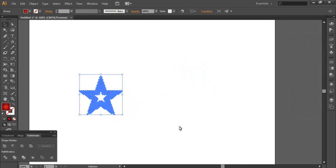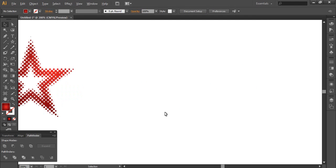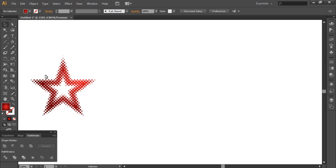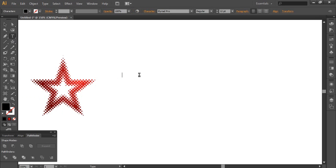That's it — this is a very very simple logo. You can use any shape you want to make it like this. It's very easy and looks great.